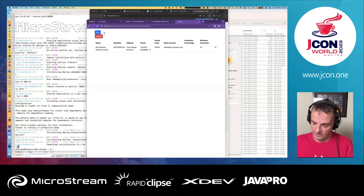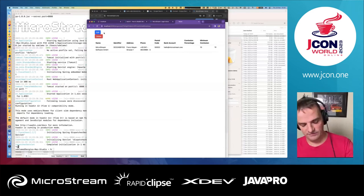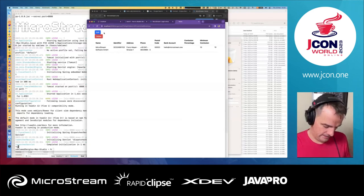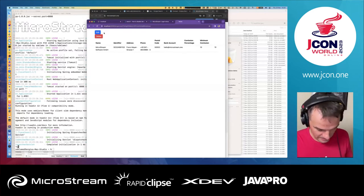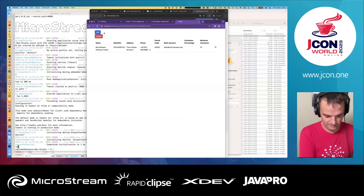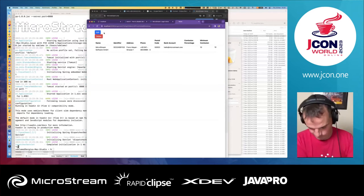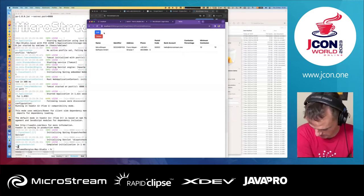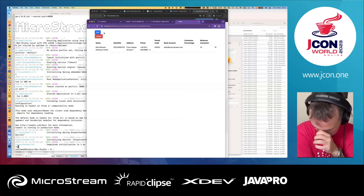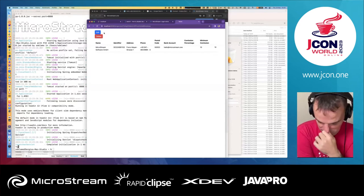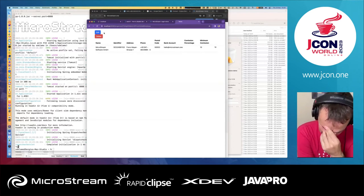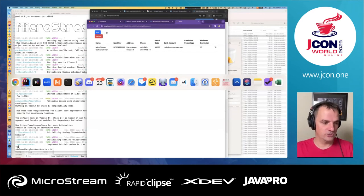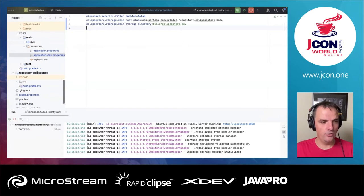We have another nice integration with Eclipse Store's graphical user interface client, which allows you to see what you have persisted. That client needs to connect to a REST interface. We have an additional dependency you can add to enable that. Let me add that dependency and show you how to enable it.